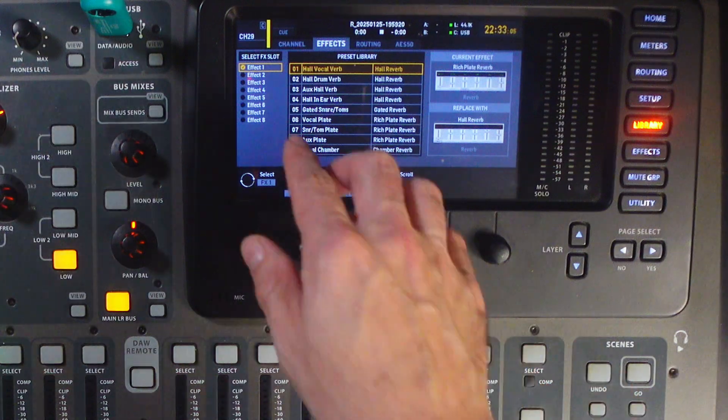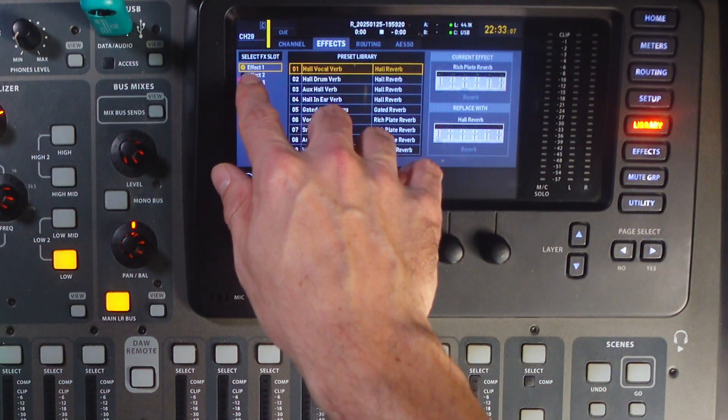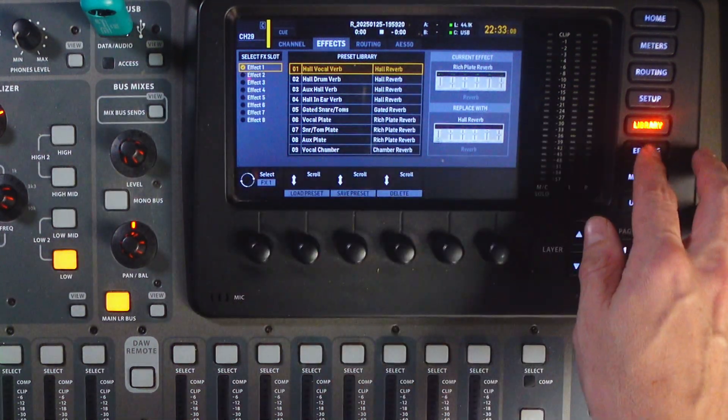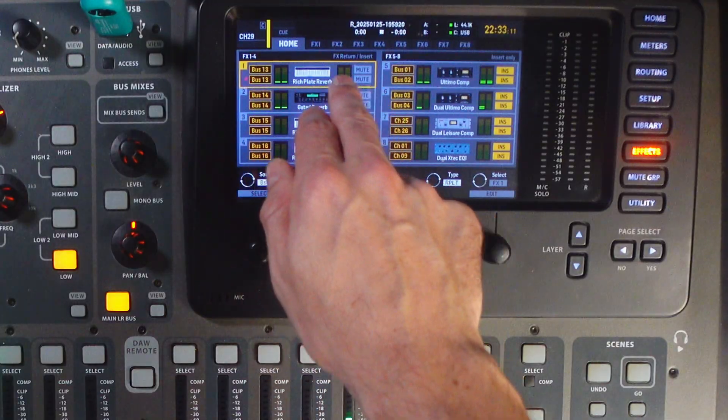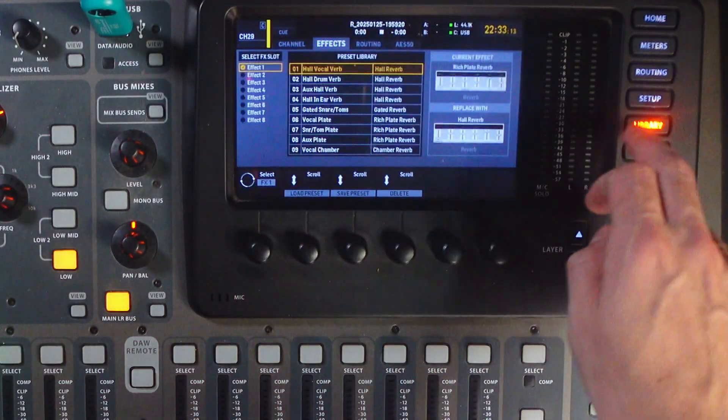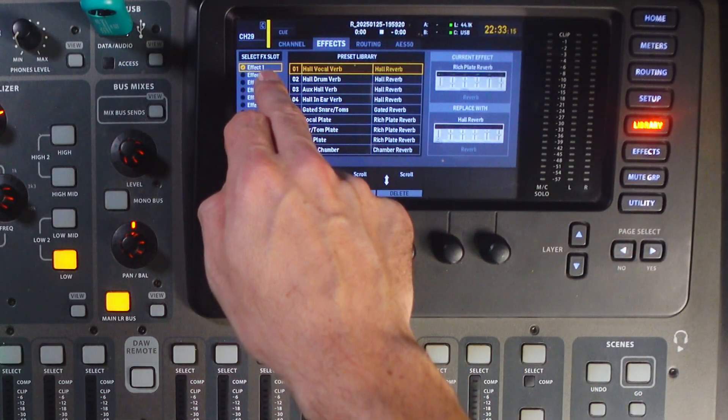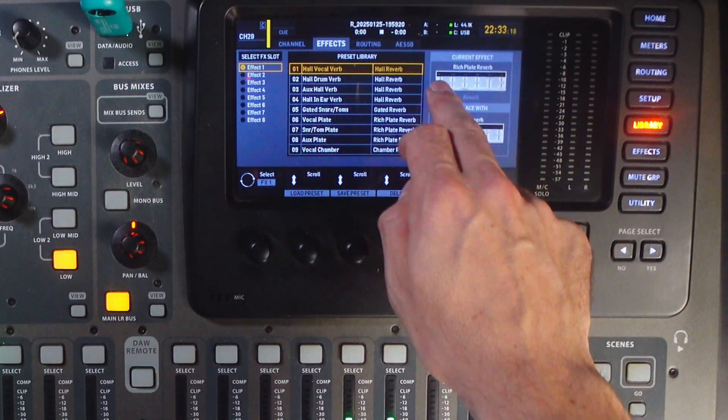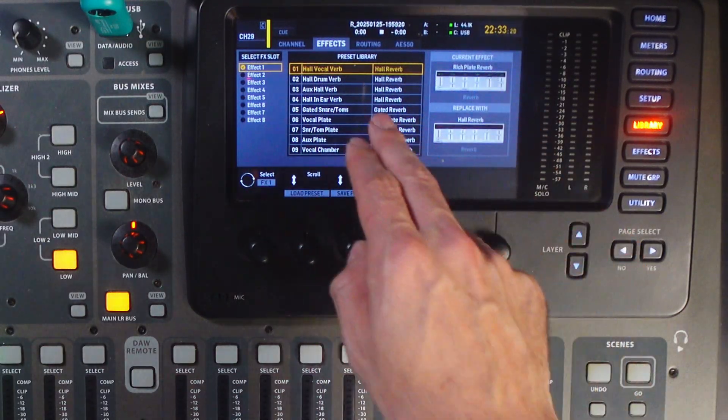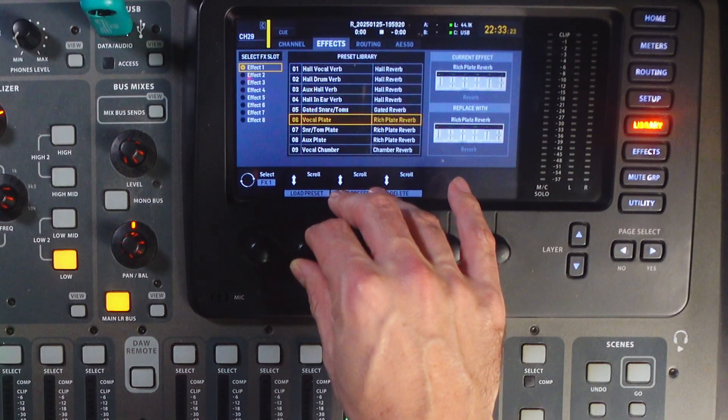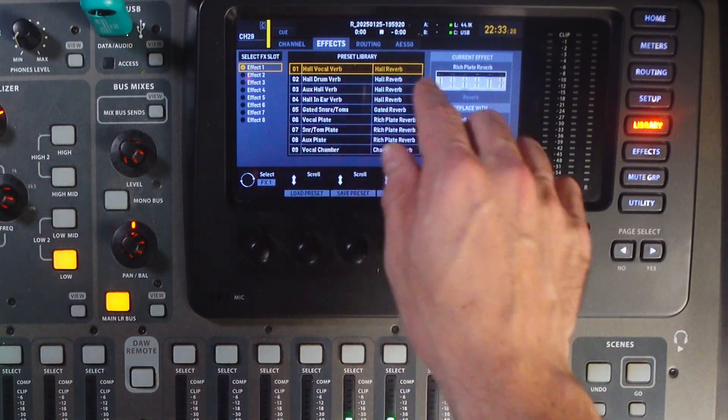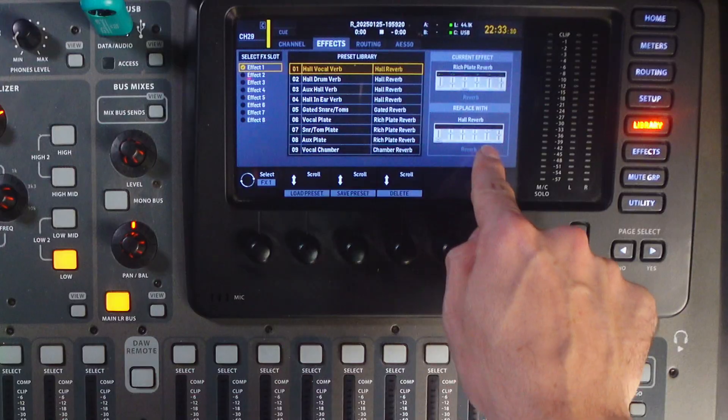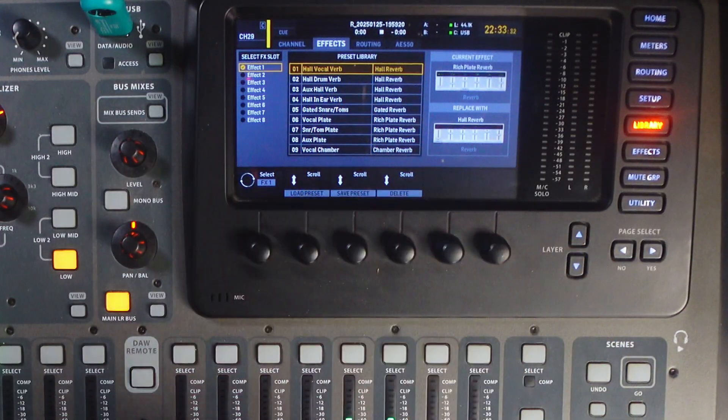And you would do that by clicking library, scrolling to your effects tab. So, for this demonstration, I'll show you how to actually change the effect preset here. You can see that you select the effects slot. Effect one, meaning the effect that we were just looking at here, current effect there is the rich plate reverb. And from here, if we were to scroll around, we are going to replace the rich plate reverb with this hall reverb.